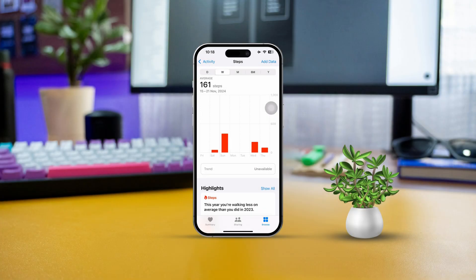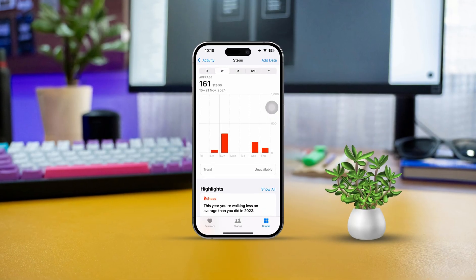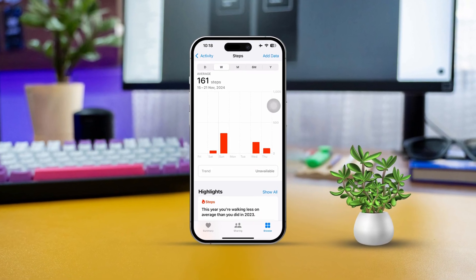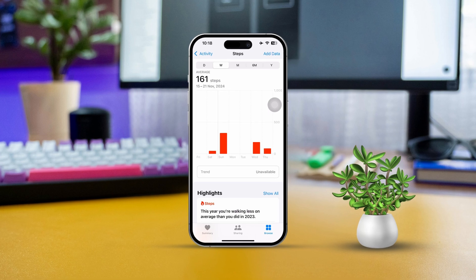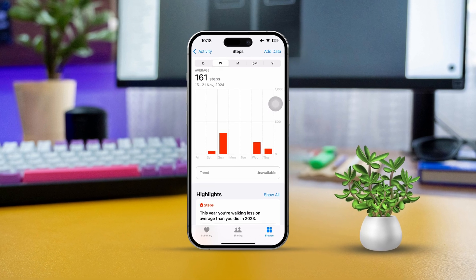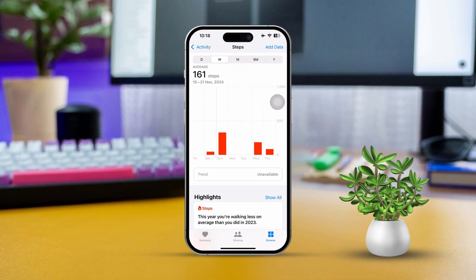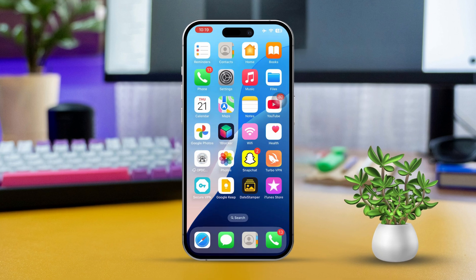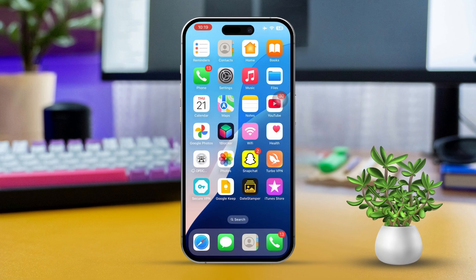Are you wanting to clear out your health data on your iPhone? Whether you're looking to start fresh with your health records or just want to remove certain pieces of data, you can easily delete health data right in the app. This guide will walk you through some straightforward methods to either delete specific data or wipe everything clean. Let's jump right in.